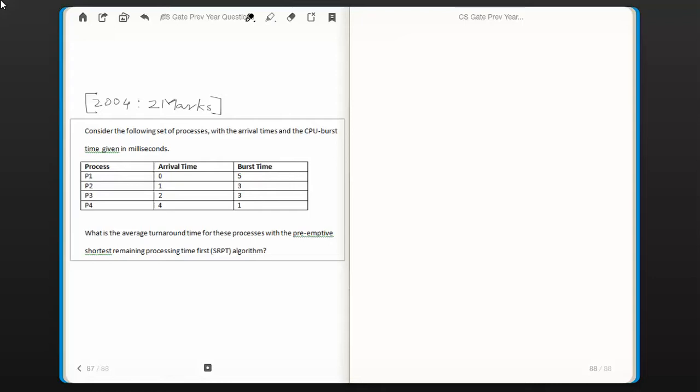Hello everyone. In this video session we are going to look into a question in operating system from the topic CPU scheduling. This question was asked in the year 2004 for two marks. The question considers a set of processes with arrival times and CPU burst times given in milliseconds, and asks for the average turnaround time using the preemptive shortest remaining processing time first algorithm.